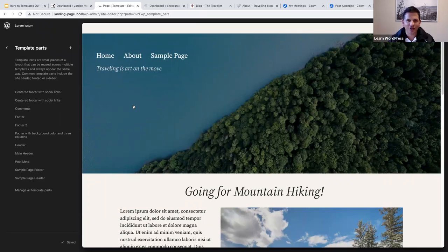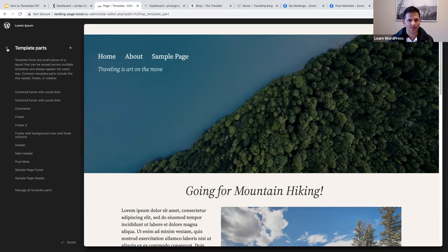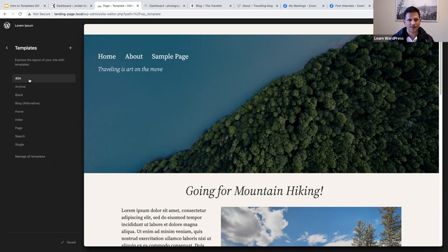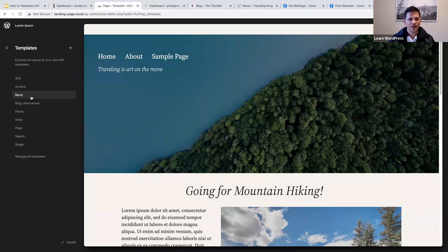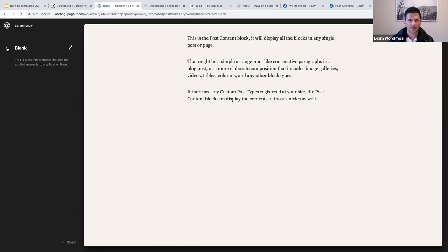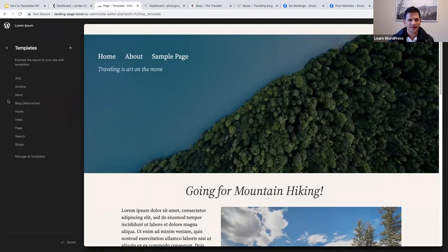Template parts form part of your template — you use them to add structure. If I click on Templates, you'll notice your theme provides built-in templates. You've got your 404 template for error pages, your archive template, a blank template you can customize and assign to a post or page, and your home template.